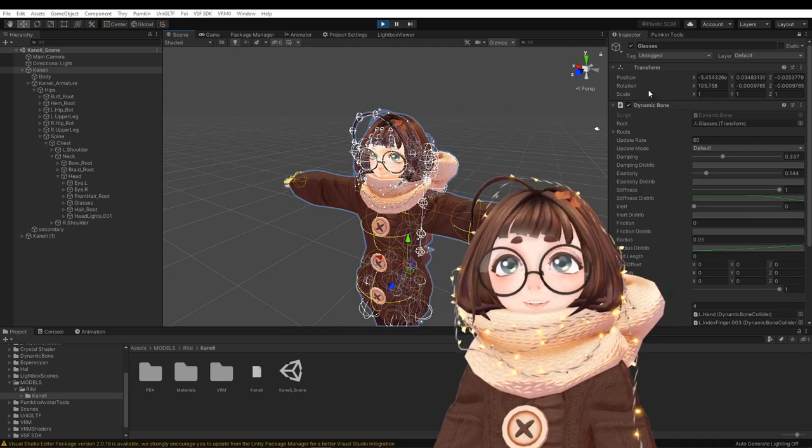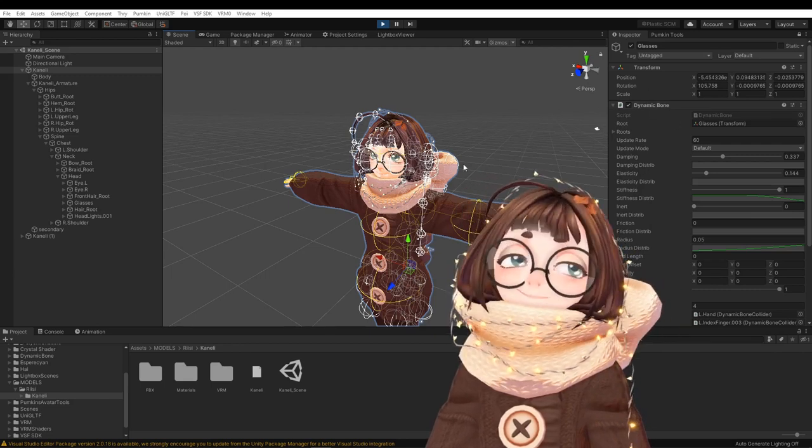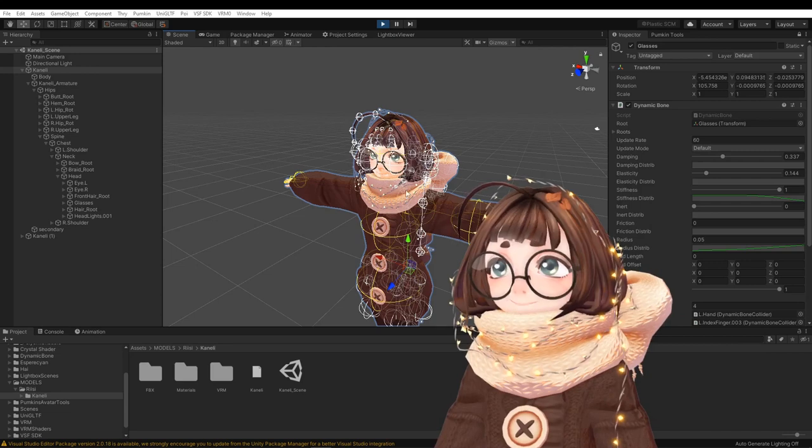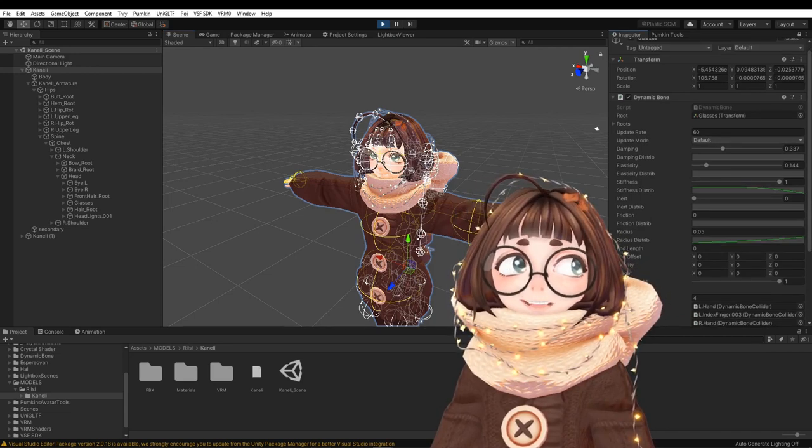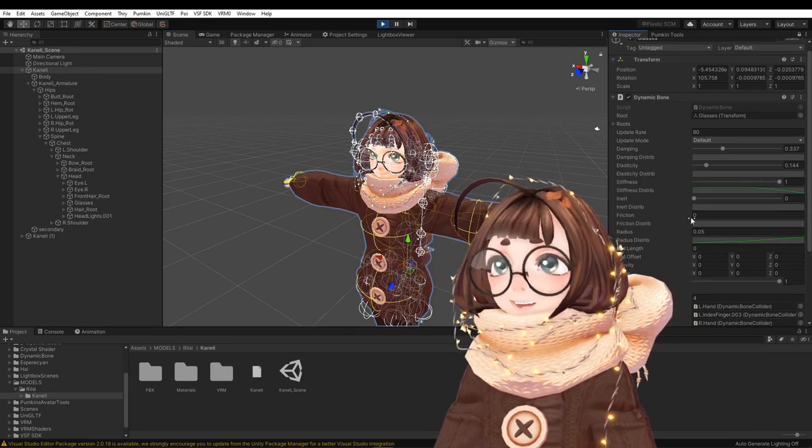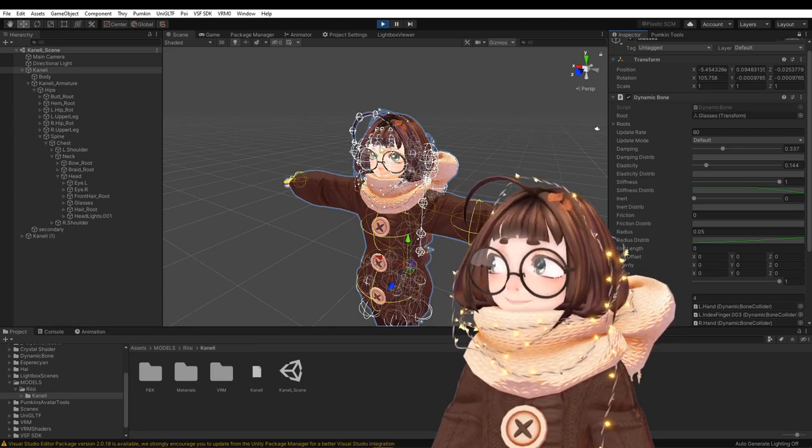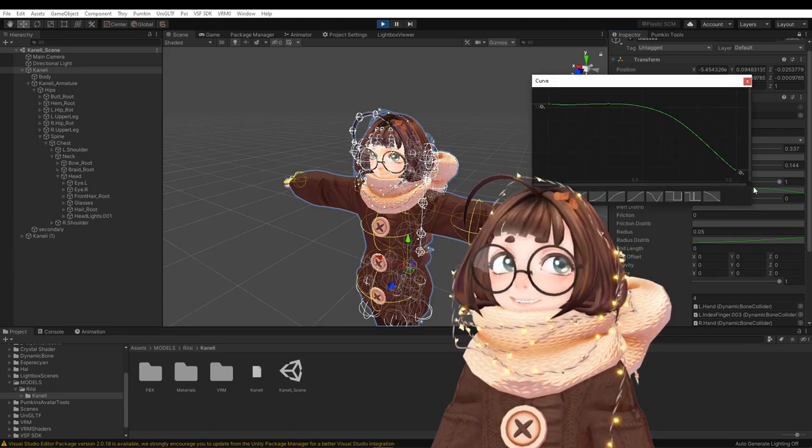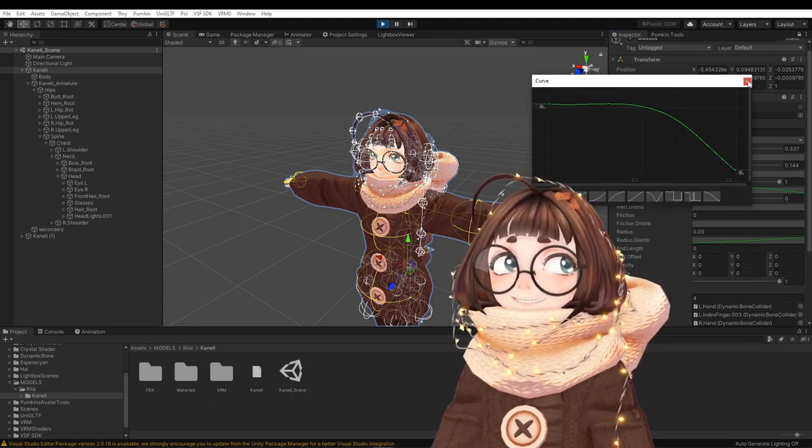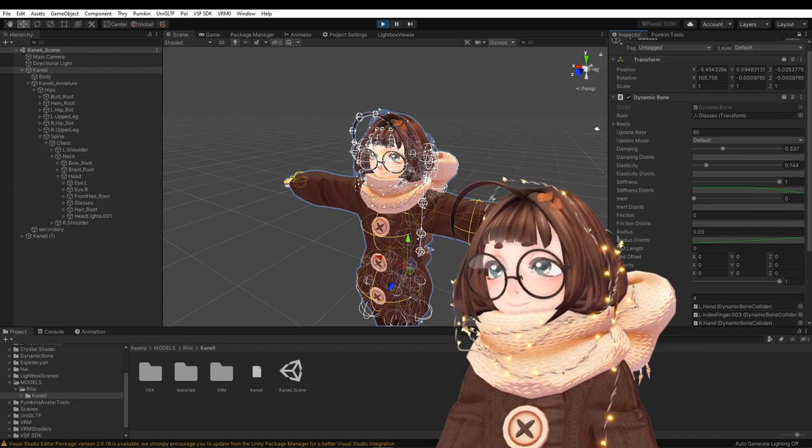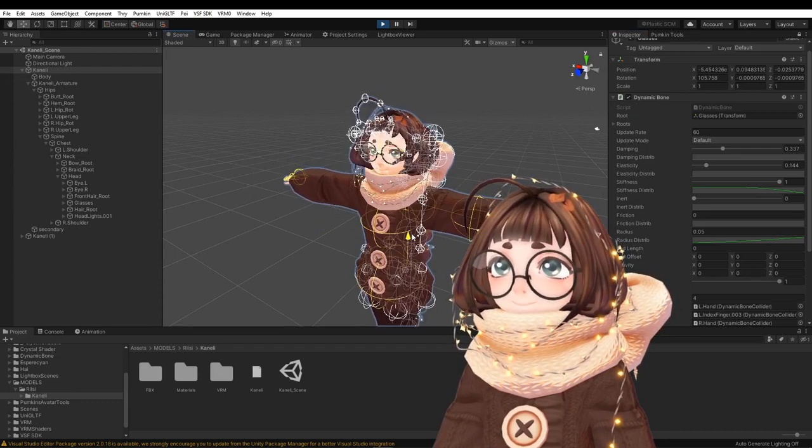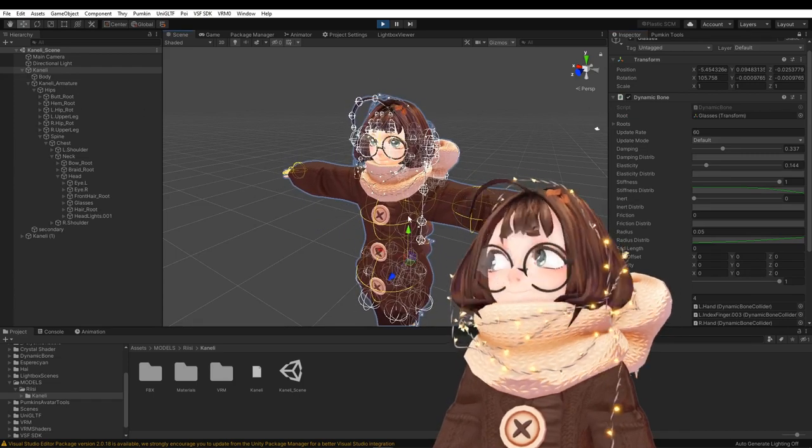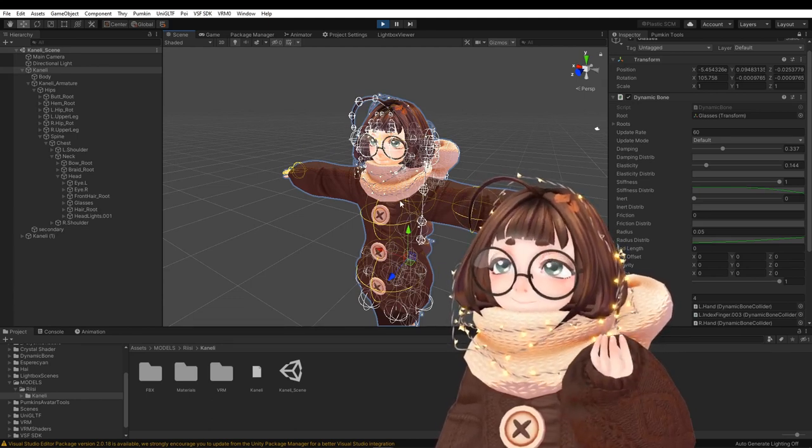And now quickly just to show how I have this set up with dynamic bones for this VSeeFace avatar, is pretty much the same except there's no hinge limitation option. So I've just upped the stiffness so the root bone is pretty much not moving at all. But then the end bones here, which are the aim constraints like from before, can move freely, so they can bounce up and down. And then just setting up the collision how you would normally.